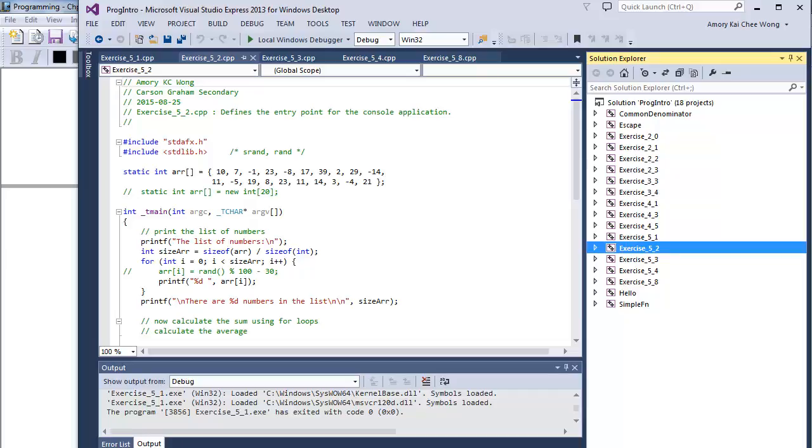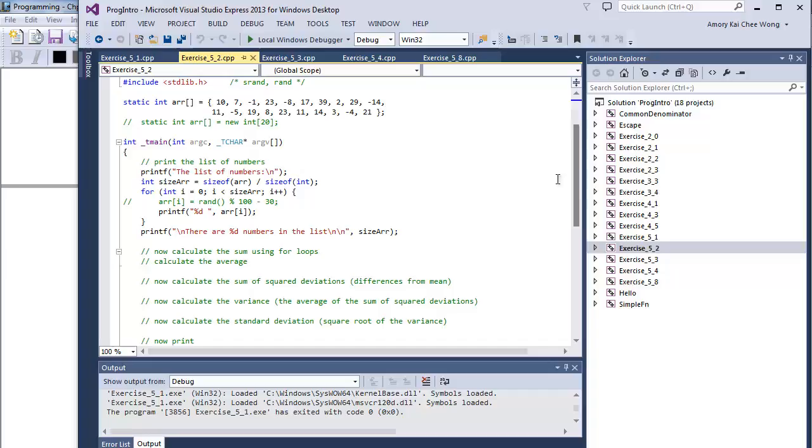Let's look at this piece of code. This will generate a random number between 0 and 99 and then subtract 30.